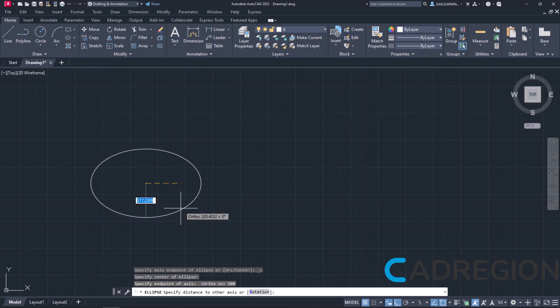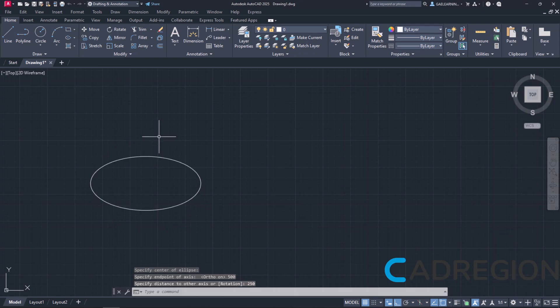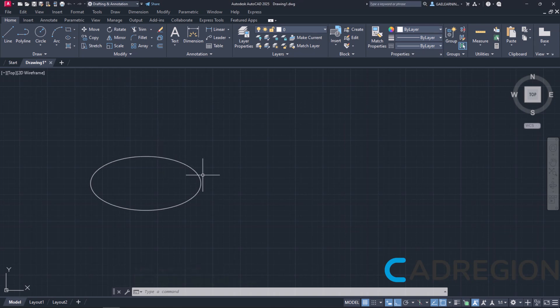Then, I will move the cursor up, type the number 250 and press Enter to define the length of the semi-minor axis. Notice that the ellipse is created and the tool has been deactivated automatically.